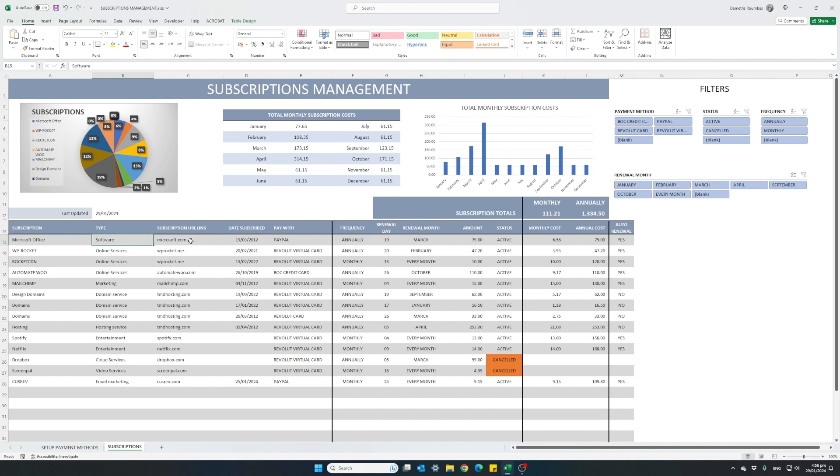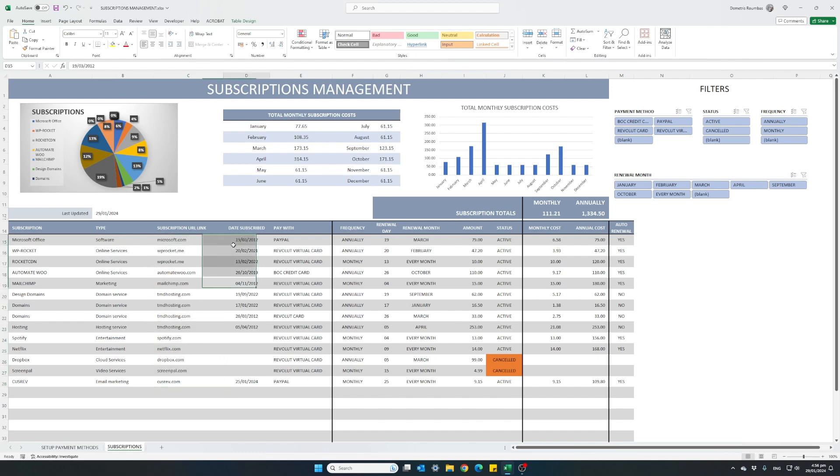A URL link where you can easily find and log in into each service. The date of our first subscription, our initial sign-up subscription.